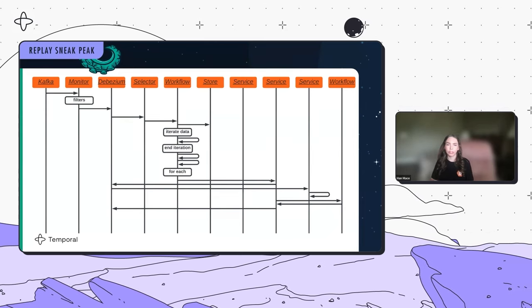I love that you said you were able to turn your requirements into components pretty easily, and that the Temporal components kind of mapped to your business workflow logic. That was really cool.